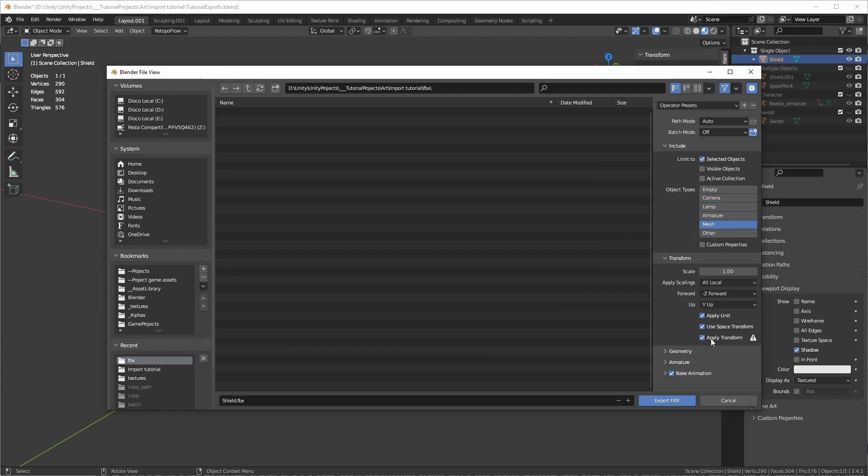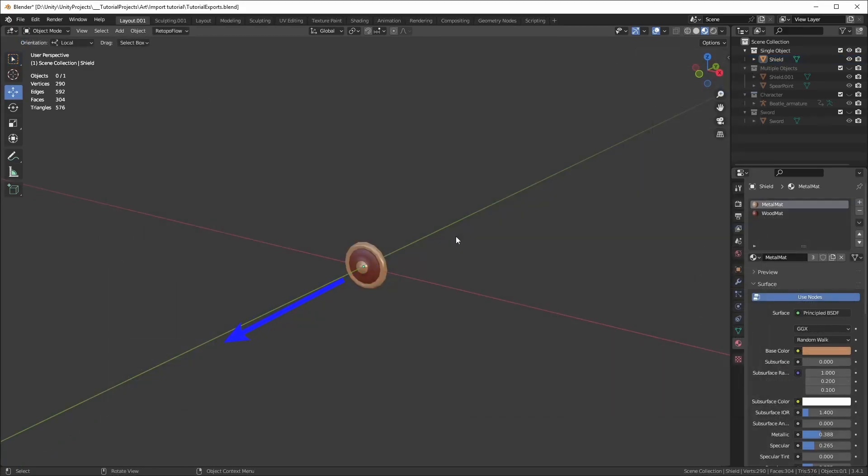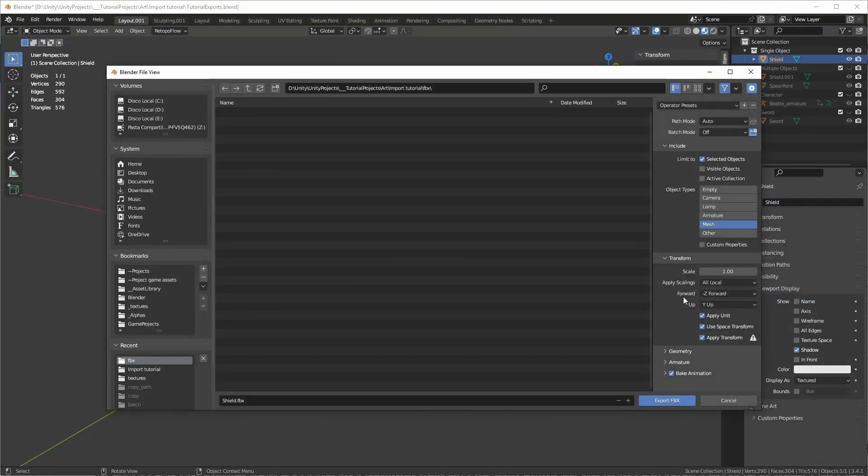Under Transform, select Apply Transform, this will fix the scale and rotations from the models inside Unity. If your object is facing Blender's front camera, you don't need to change the Z forward direction. You can deselect bake animations if you have animations you don't want to export.